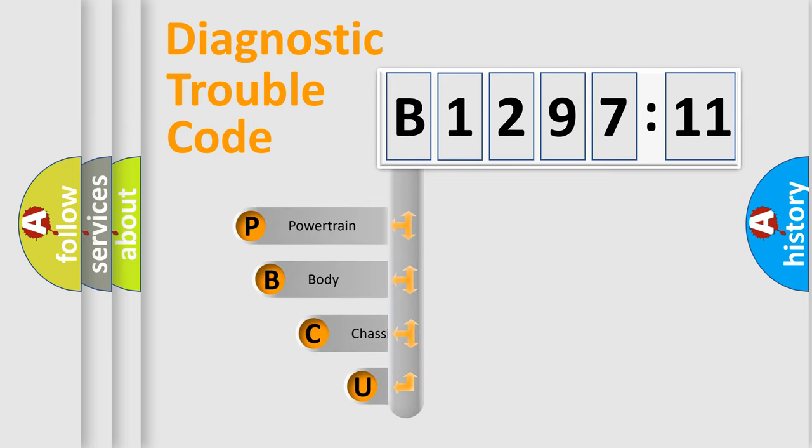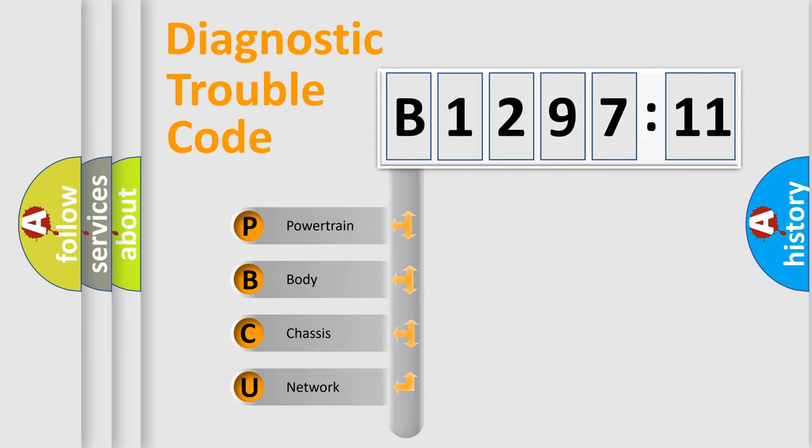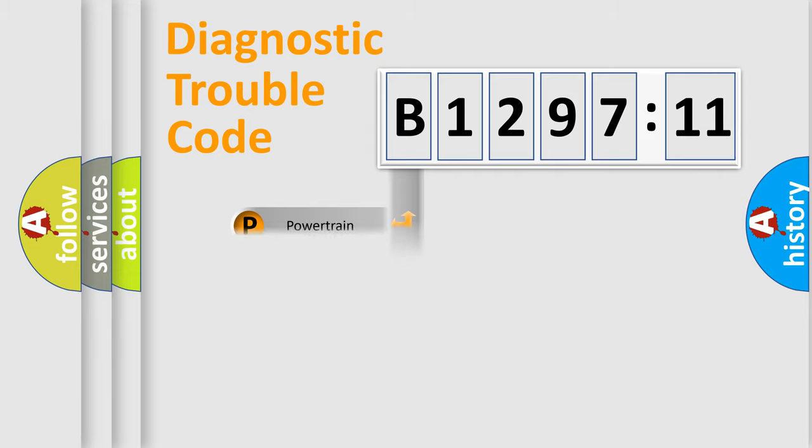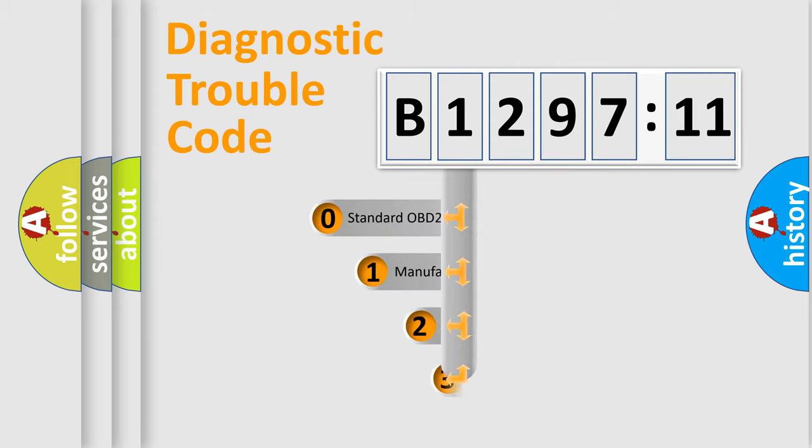First, let's look at the history of diagnostic fault code composition according to the OBD2 protocol, which is unified for all automakers since 2000. We divide the electric system of automobile into four basic units: Powertrain, Body, Chassis, and Network.